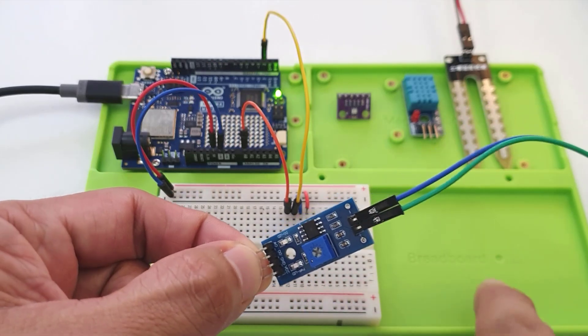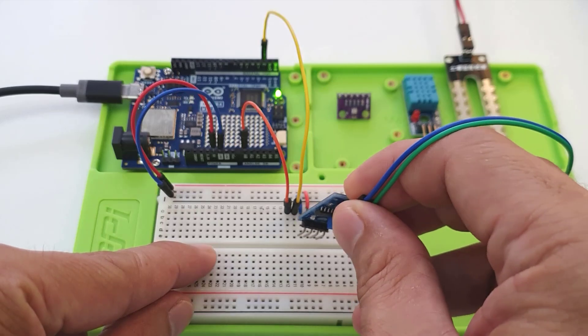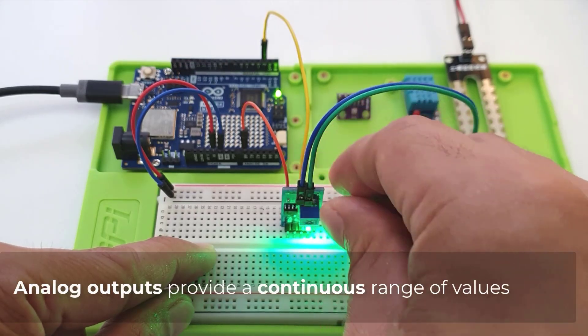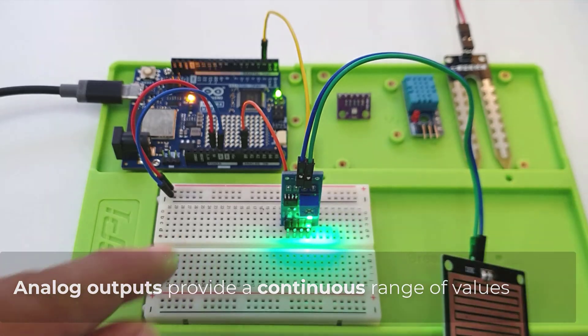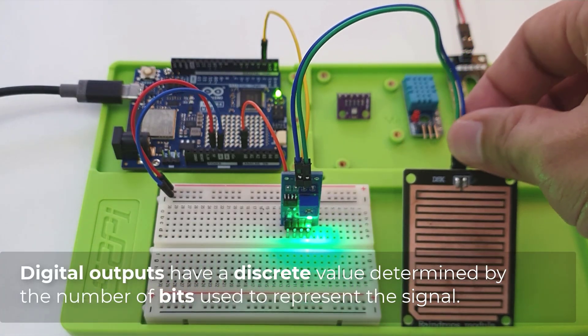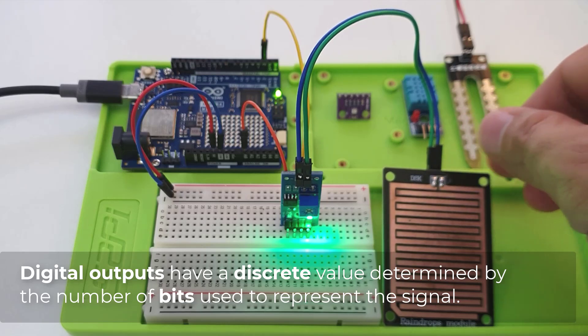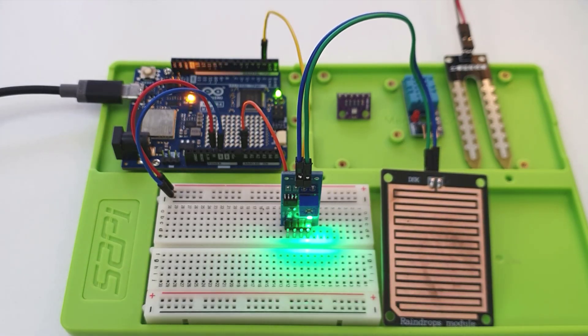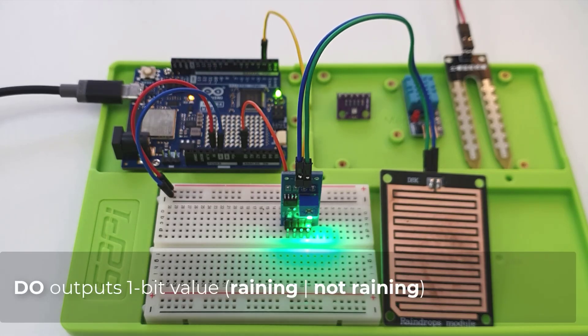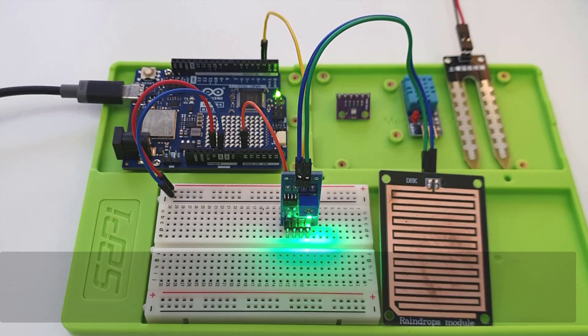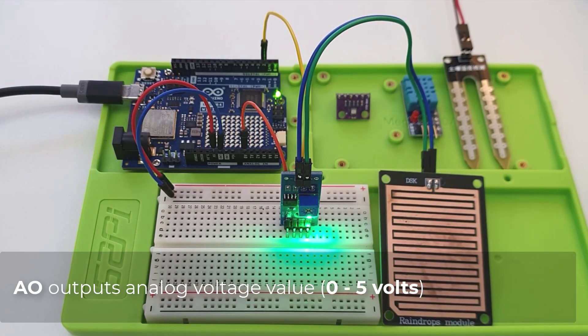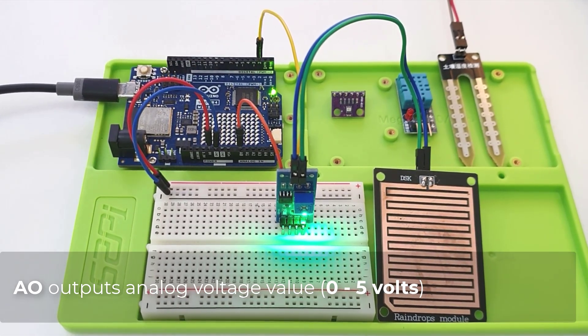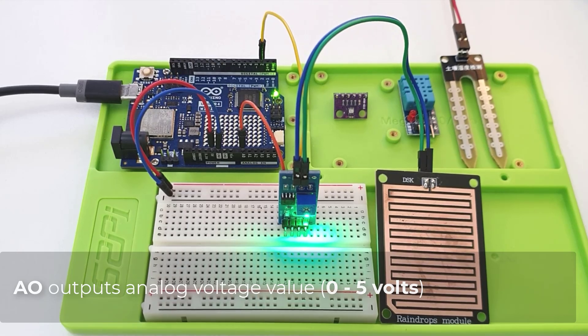One of the key differences between analog and digital sensors is their output data. Analog outputs provide a continuous range of values while digital outputs have a discrete value determined by the number of bits used to represent the signal. For example, this rain sensor's digital output pin sends only a 1-bit value, either 0 or 1, based on whether it is raining or not. While its analog output pin sends an analog signal in terms of voltage between 0 volts and the supplied voltage, in this case, 0 to 5 volts.